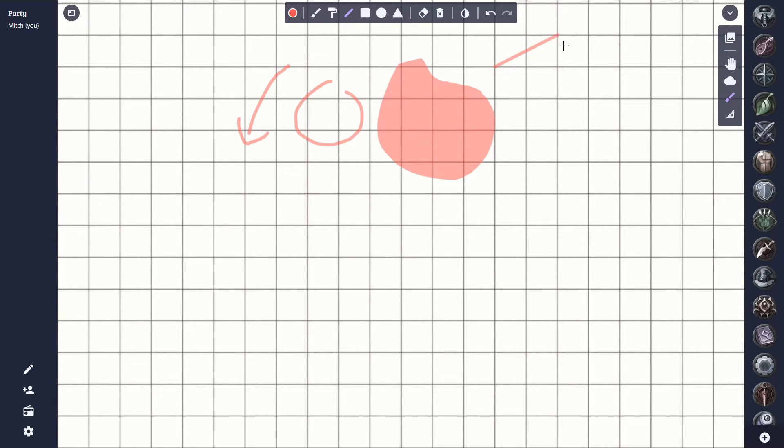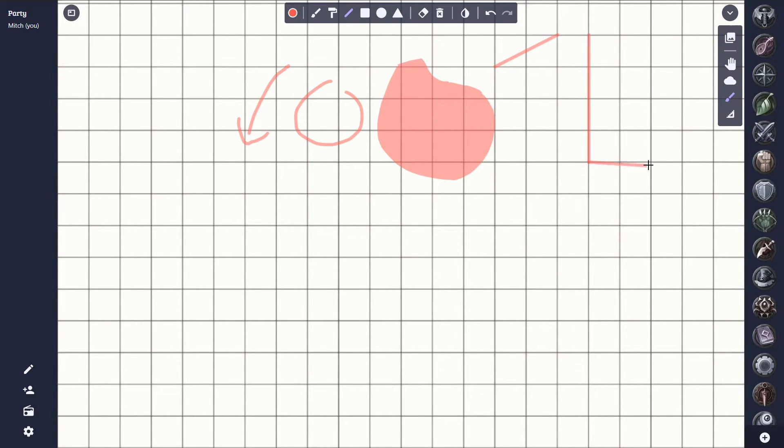A good use case for this is if you want to draw out simple walls for your map, if you're creating a map on the fly, or things like that.